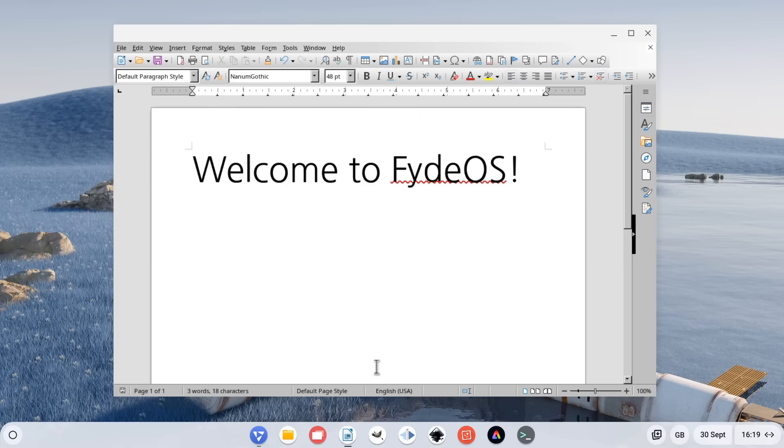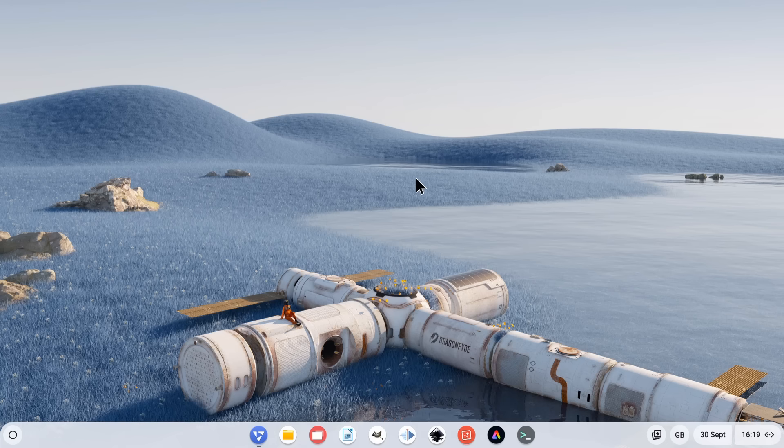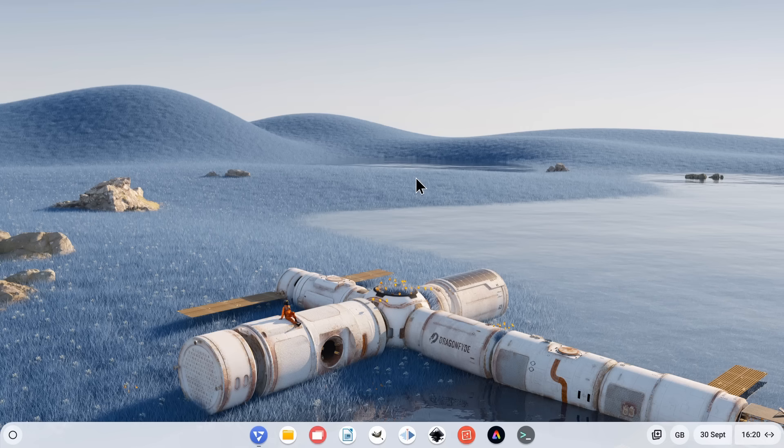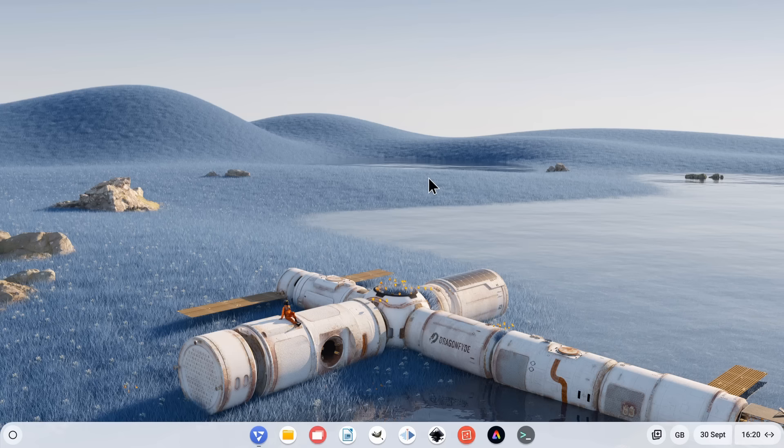Now, whether Chrome OS Flex or FidoOS are a credible alternative to Windows 10 will depend on what you want to use your computer for. But if you just need to get online and run basic office and media applications, then Chrome OS Flex or FidoOS may be a better alternative to Windows 10 than Linux.